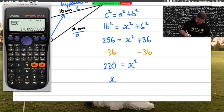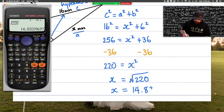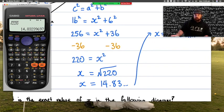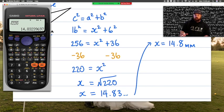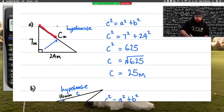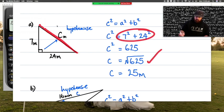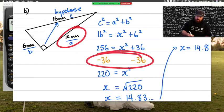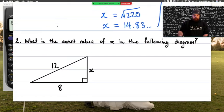Back on our calculator, the square root of 220 gives us x equals 14.8 millimeters when rounded to one decimal place. So remember: when finding the hypotenuse we're adding and can go straight to the square root; when finding a shorter side, there will be a point where we need to subtract before we can take the square root.